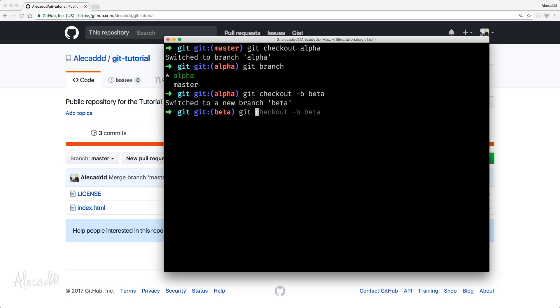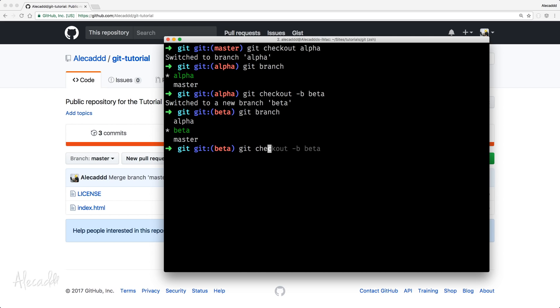So if we write Git branch, again, we're going to have all the branches that we created plus stated that we are currently on branch beta. Let's switch again to Git checkout alpha.